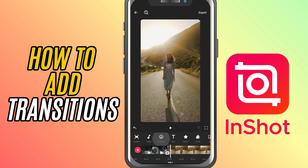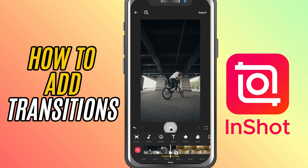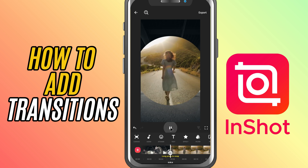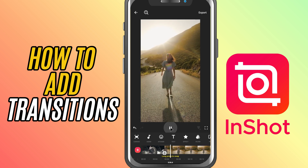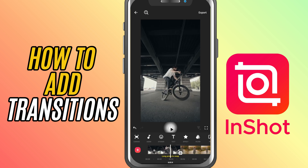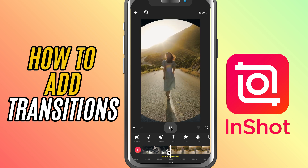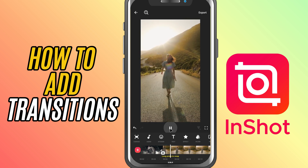You can repeat this for every clip transition in your timeline if you want consistent or different effects between scenes. And that's it — you've just added smooth, professional-looking transitions in InShot.